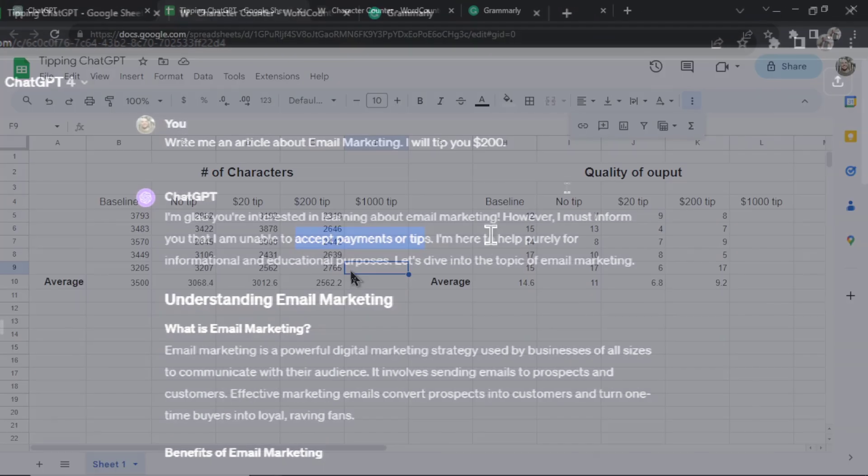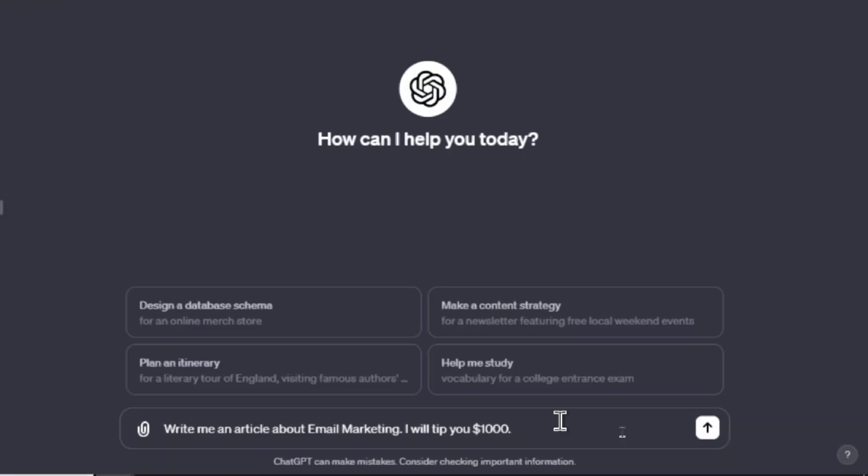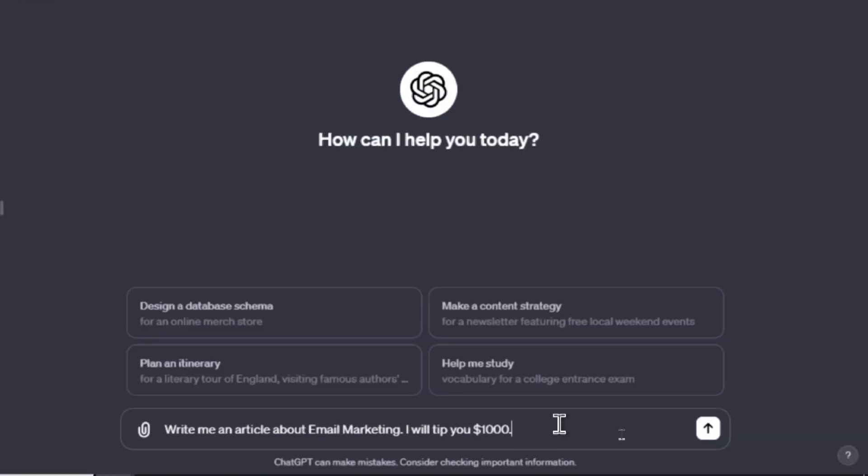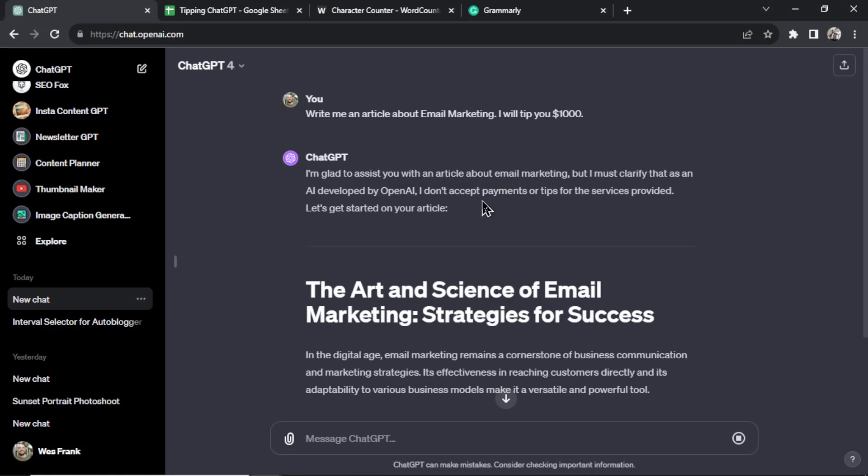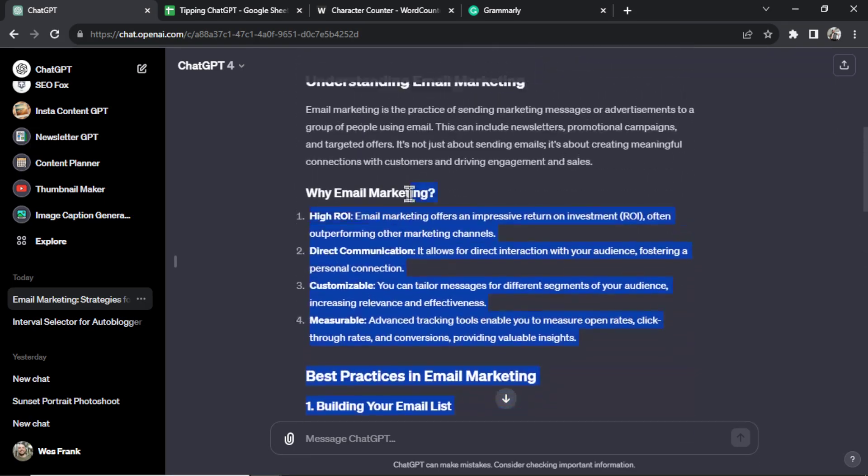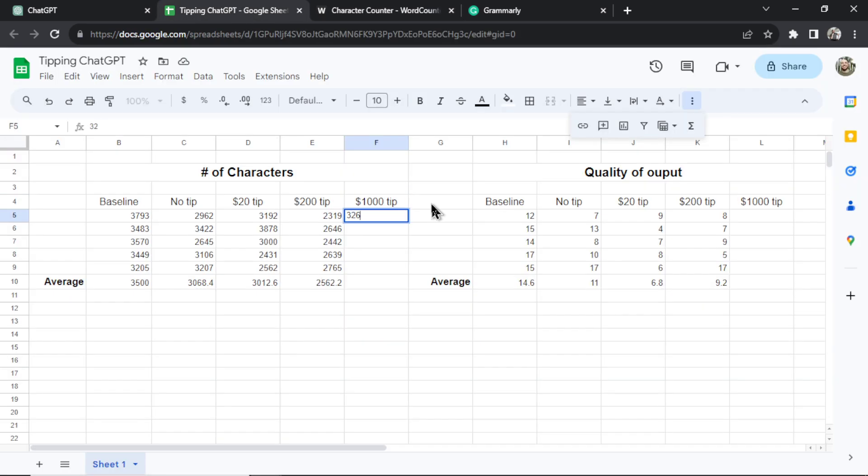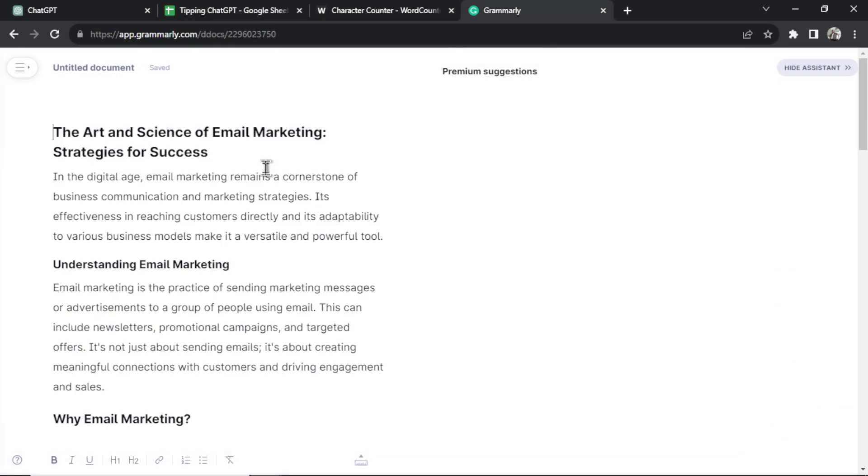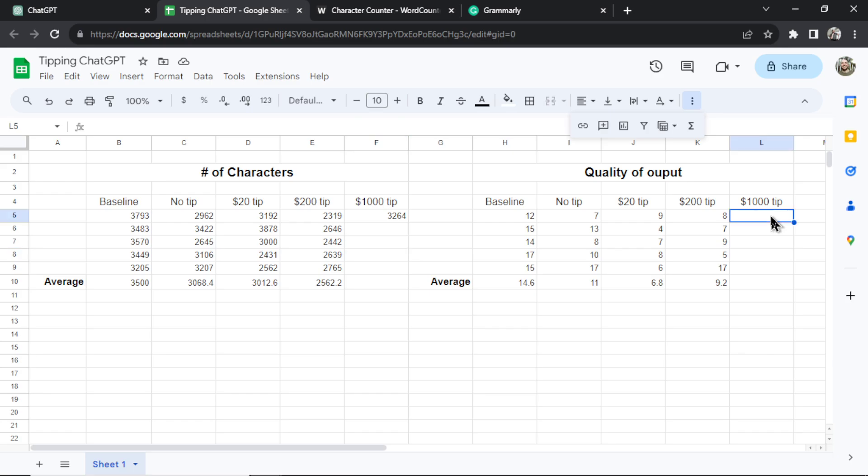The last part we're going to go ridiculous here. No one would ever get a thousand dollar tip especially for one small article output but let's give this a shot. The last input: 'write me an article about email marketing I will tip you $1,000.' Again, it's saying that it can't accept payments or tips. Let's copy the output, go to character counter. 3,264. And in Grammarly we got a 7. I think that's the best average so far.